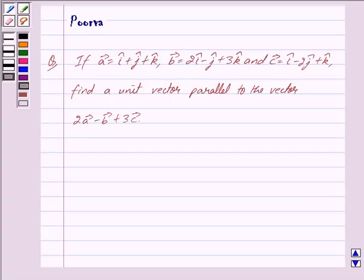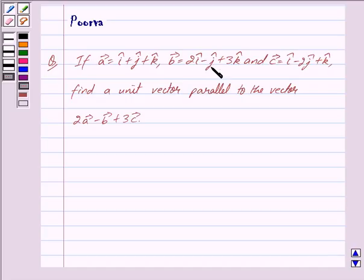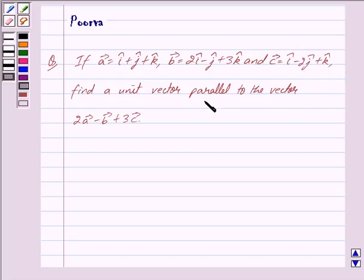Good morning friends, I am Purva and today we will discuss the following question: if vector a is equal to i cap plus j cap plus k cap, vector b is equal to 2i cap minus j cap plus 3k cap, and vector c is equal to i cap minus 2j cap plus k cap, find a unit vector parallel to the vector 2 vector a minus vector b plus 3 vector c.